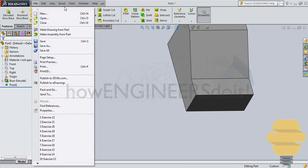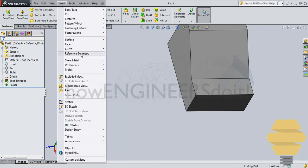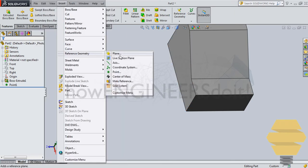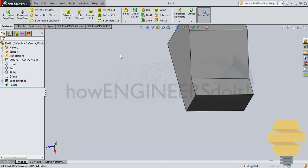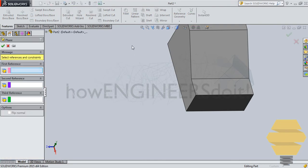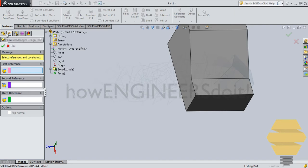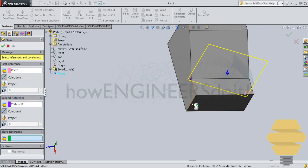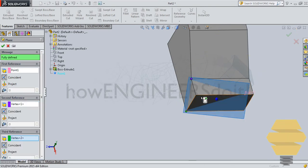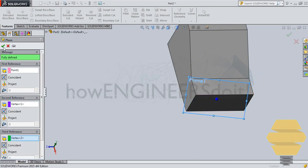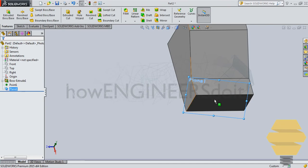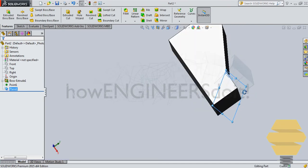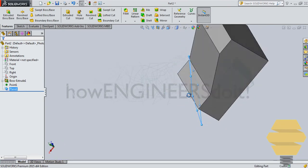Now let's go back to Insert Reference Geometry and create a plane. And then go over here and select this as a first point and this point as a second and this one as a third point. And click on the tick mark and that creates a plane over there.